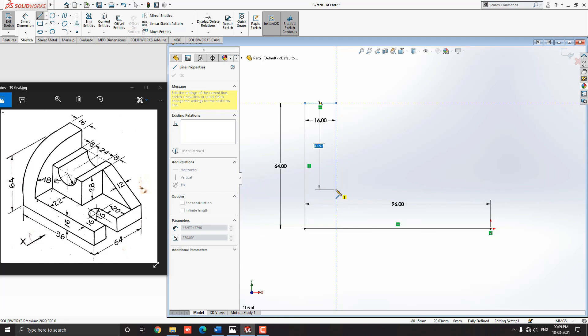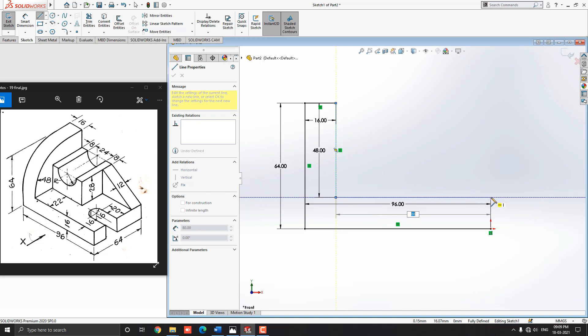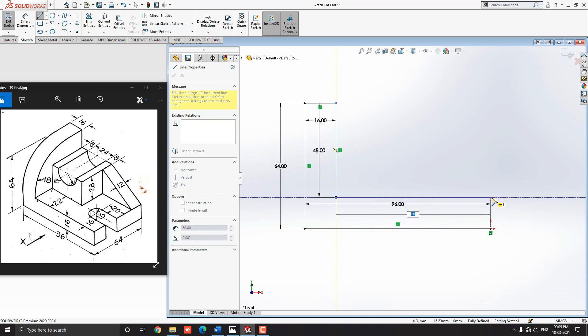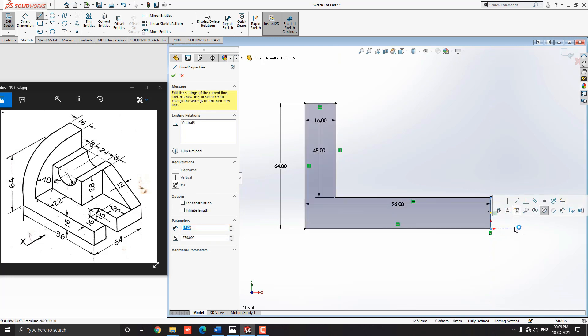Draw a line vertically to the downside — put the dimension 64 minus 16 millimeters and press Enter. For the next line point, get a perpendicular tracking reference from the origin point or start point of this sketch and draw a line straight horizontally. Then complete the sketch by joining the start point.